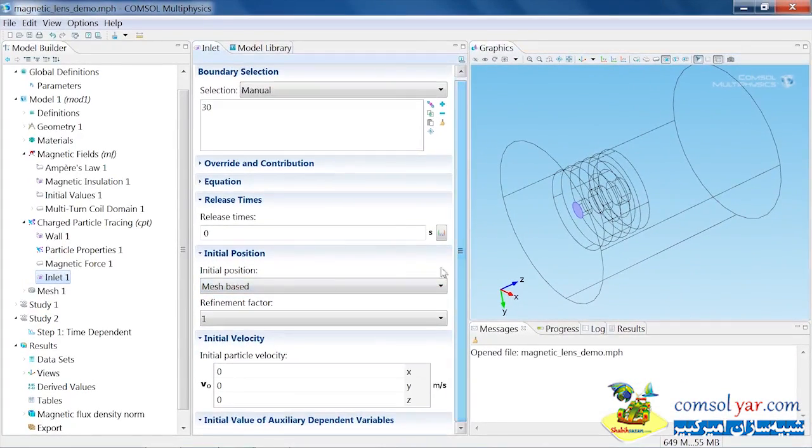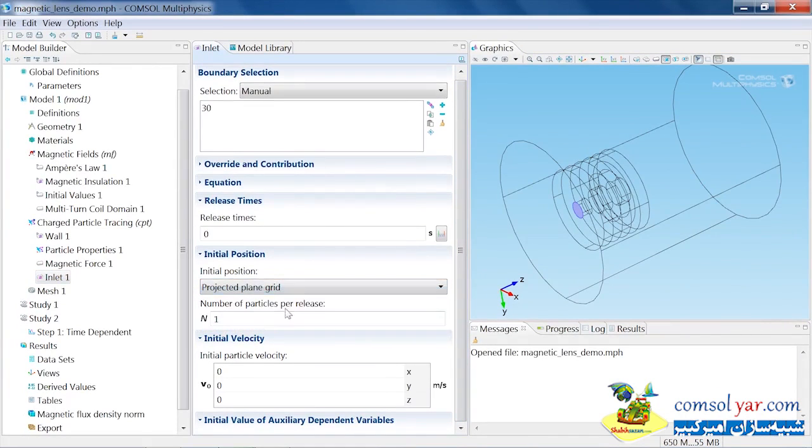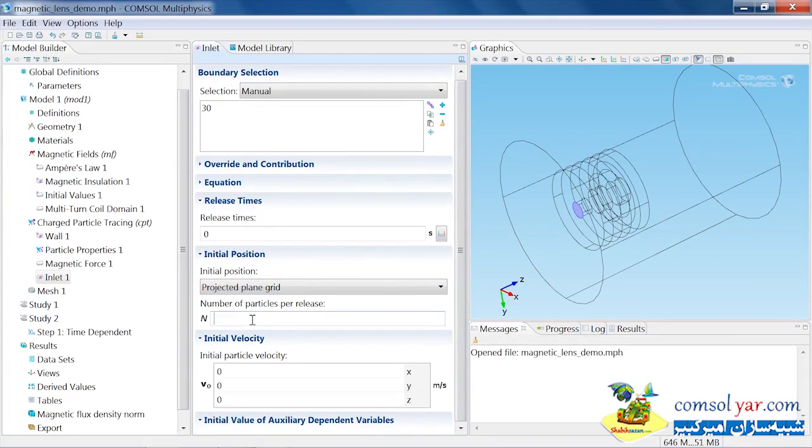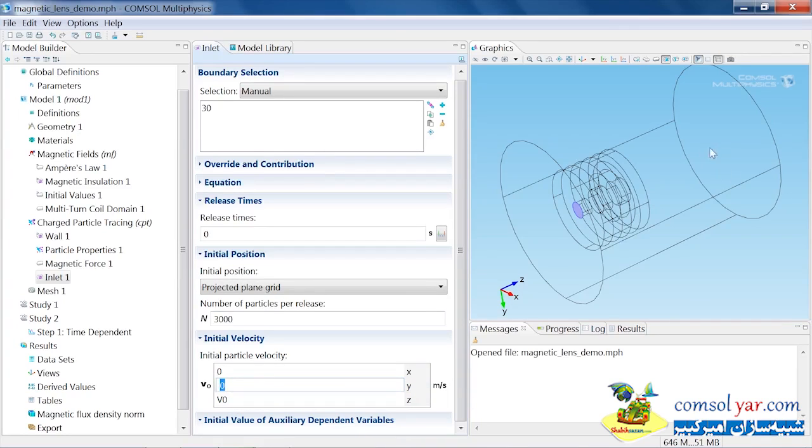There are lots of different ways of specifying the initial position of the particles. I'm going to choose projected plane grid in this case, which essentially means uniformly distribute the particles over the selected boundary. In this case, I'm going to do 3000 particles. I also need to specify an initial velocity, and we did this in parameters before. Our parameter was v0, so this is going to be our initial particle velocity, and it's only going to have a z component.